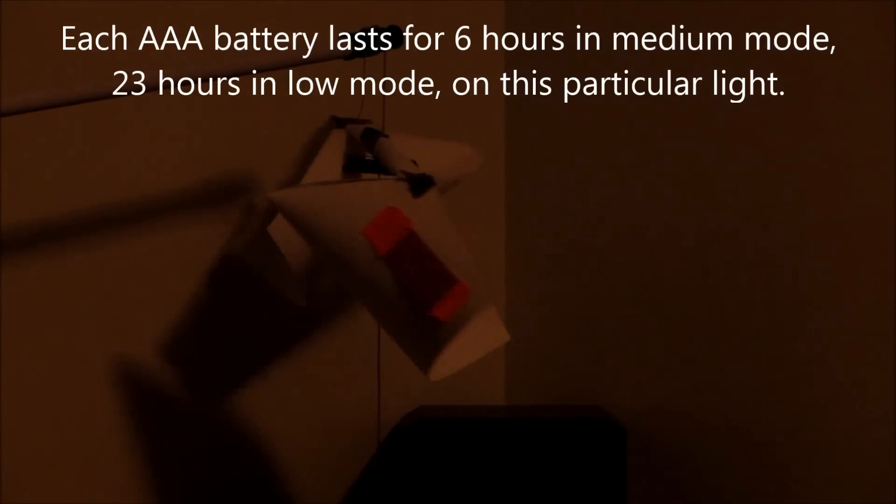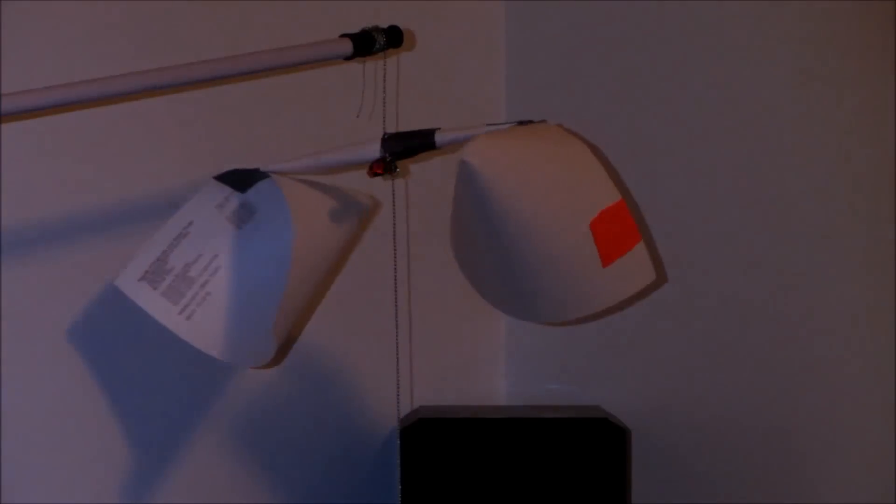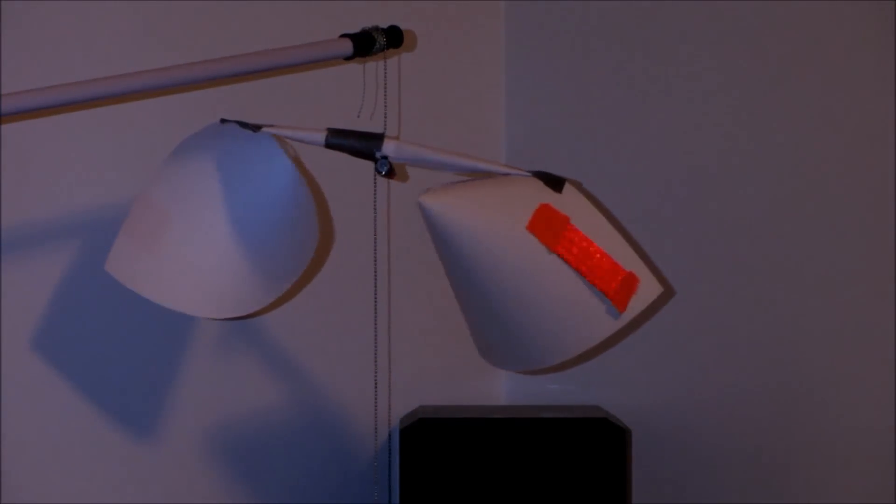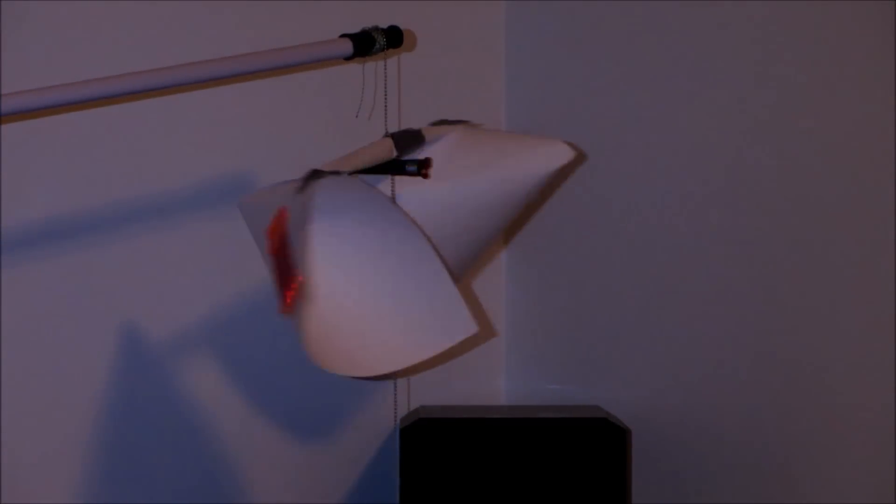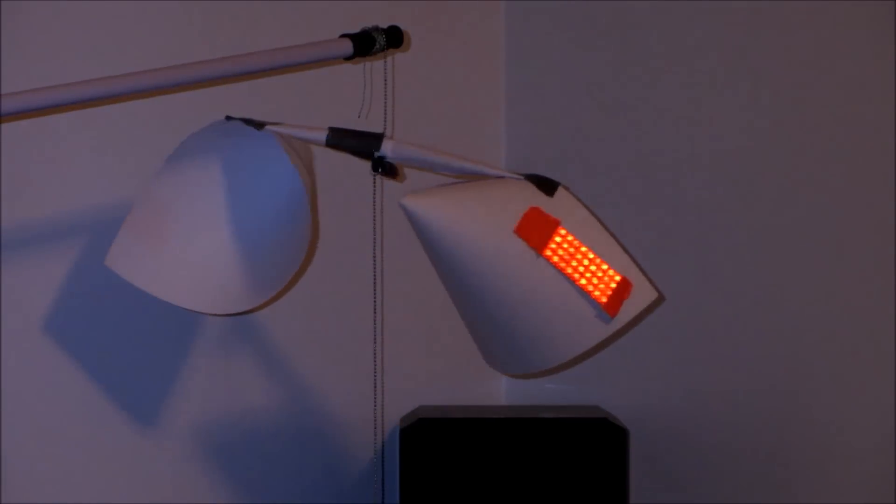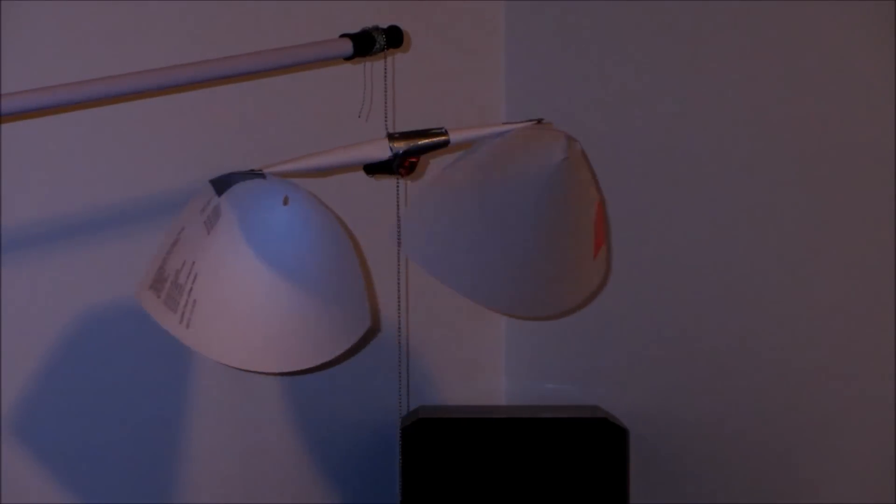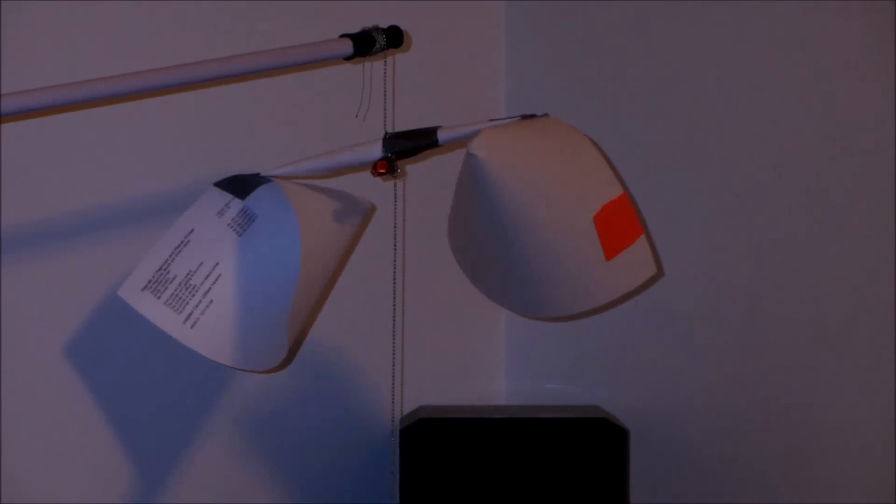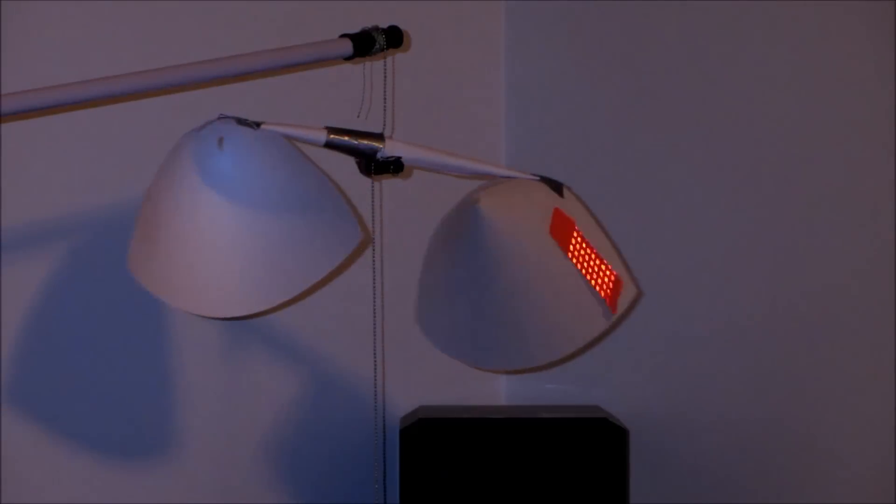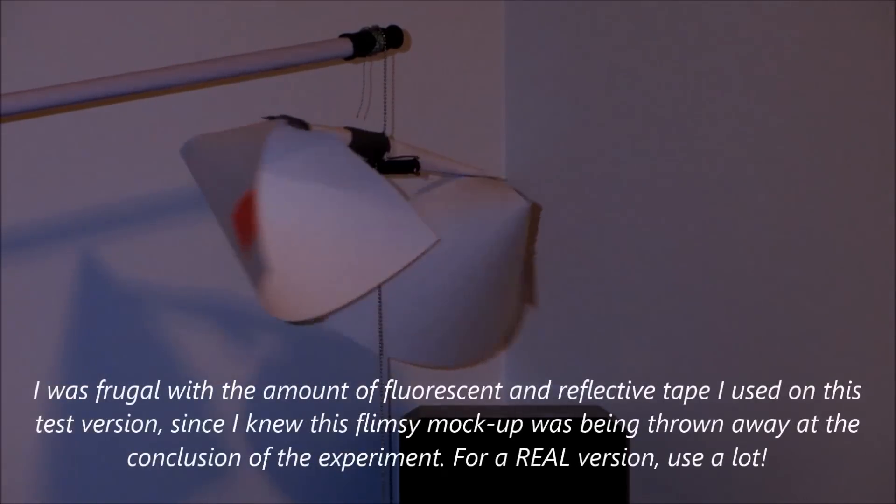I also have a retro reflective sticker on one side. So that under a searchlight, there it is, the light from the reflective sticker kind of shines. So that's nice. So it works even with no electricity at all. Just wind power.